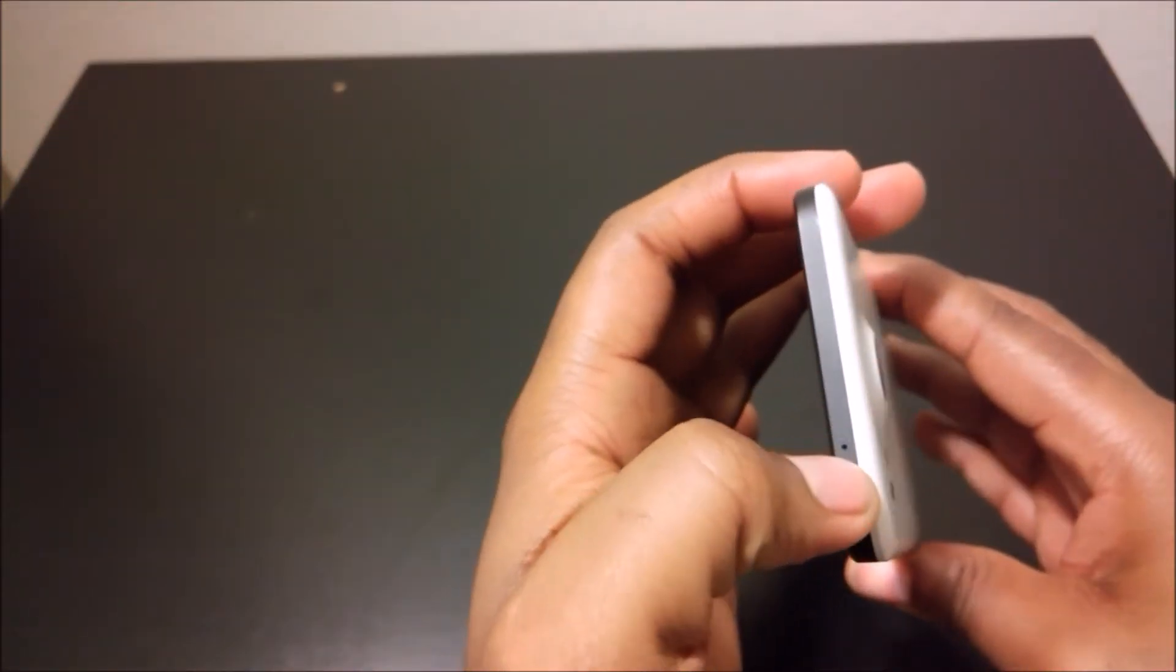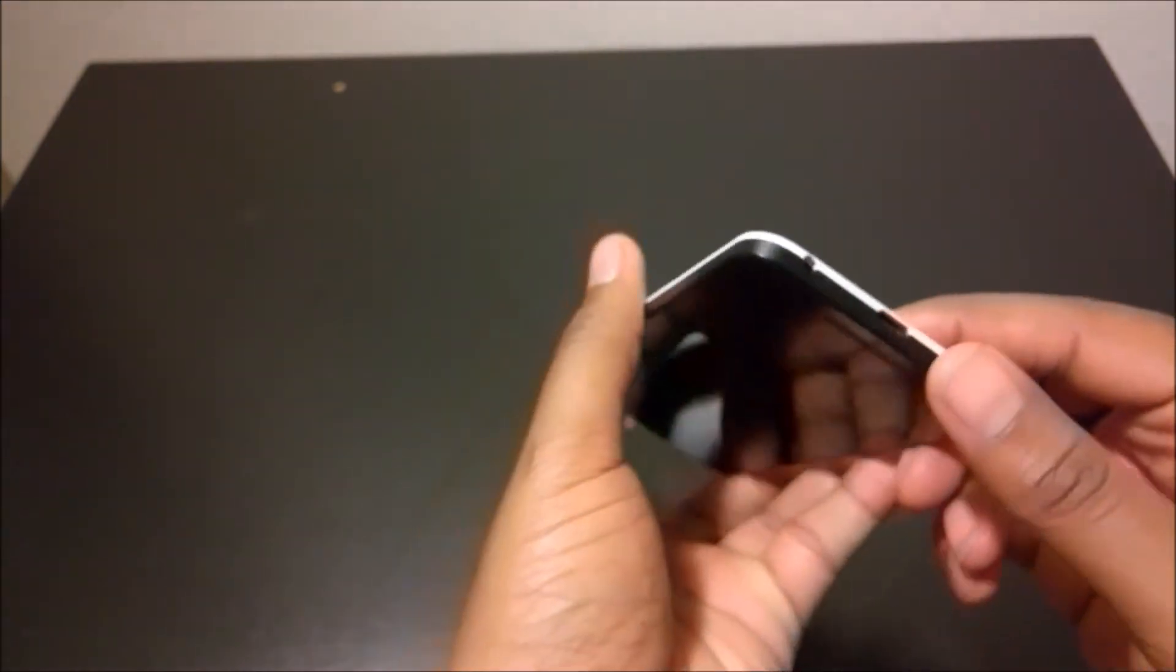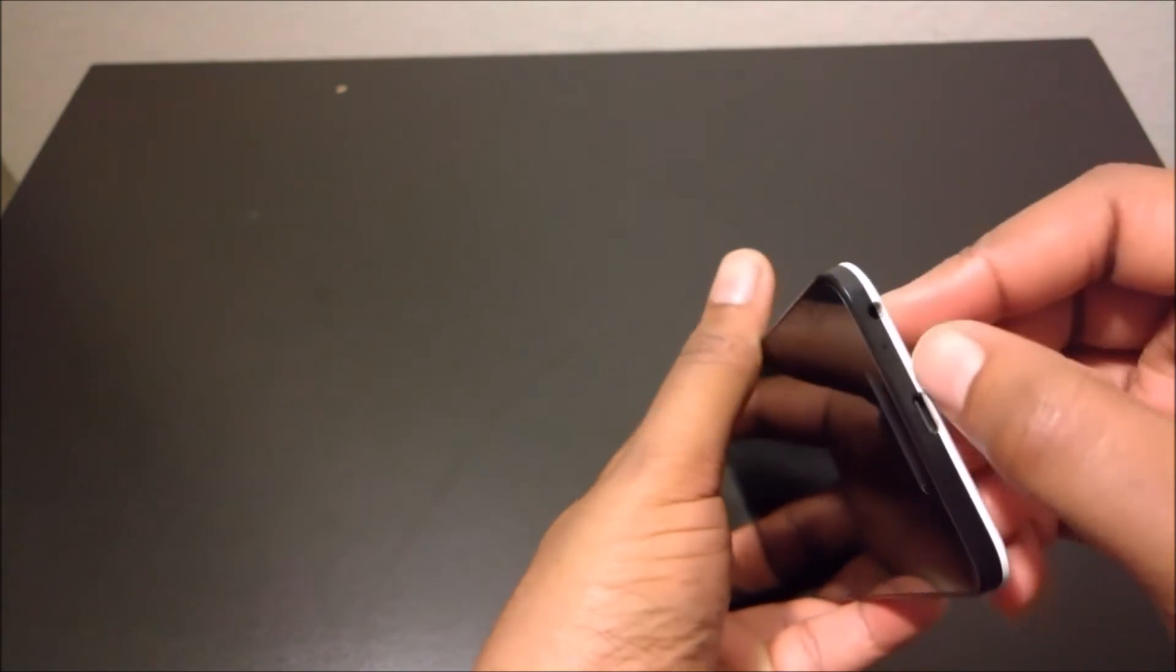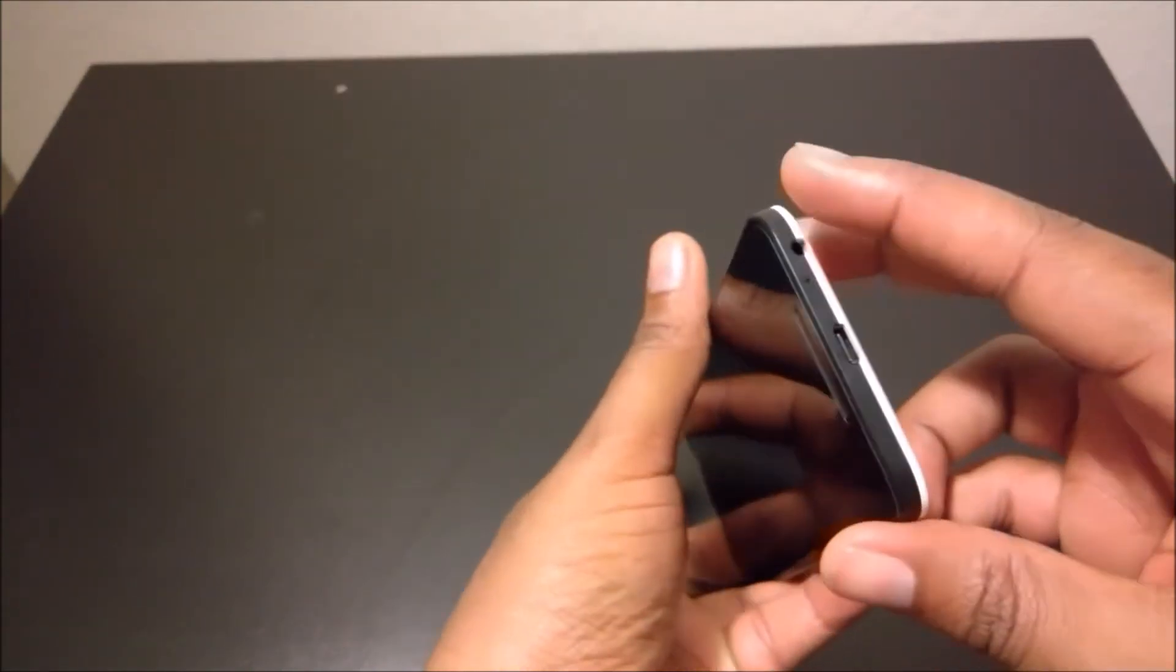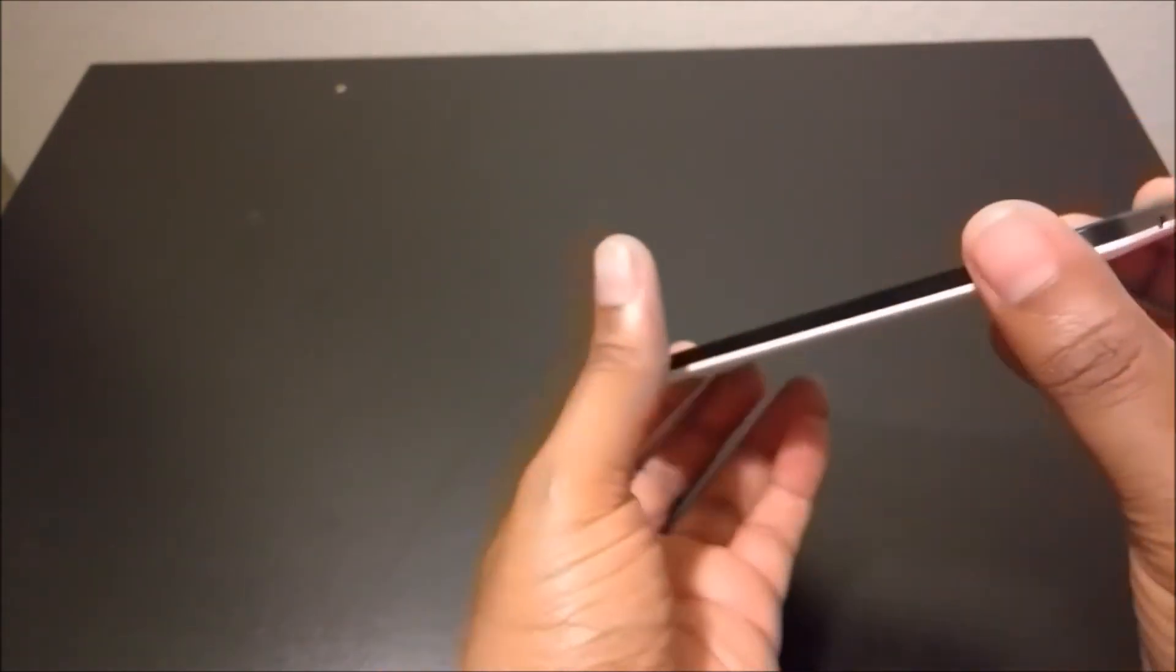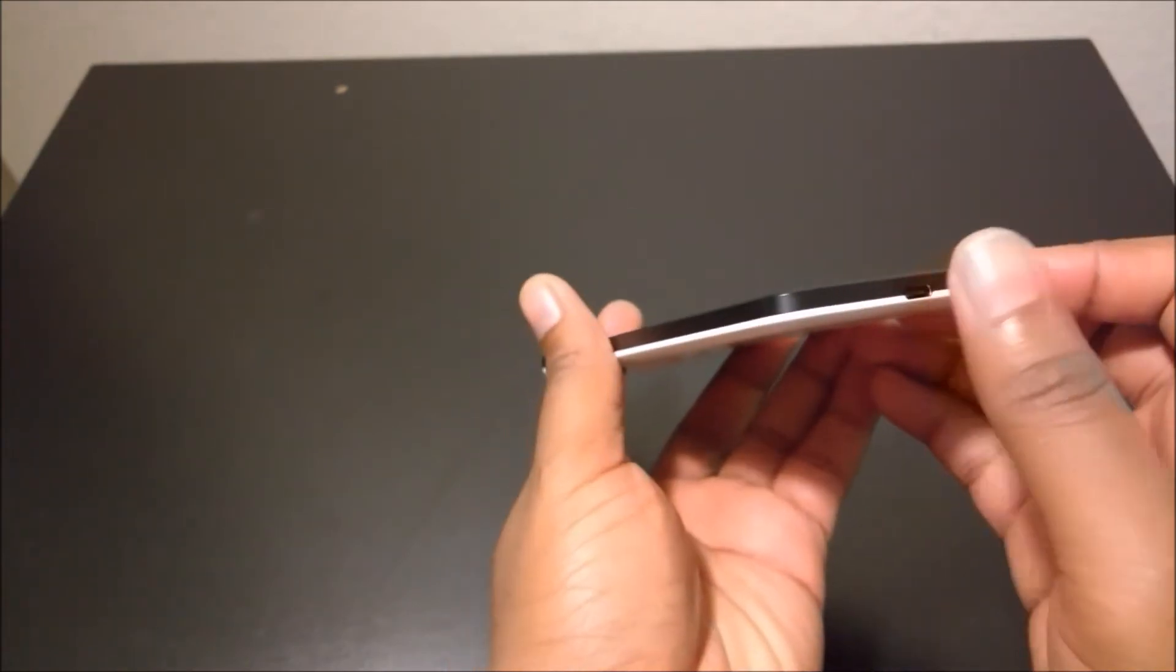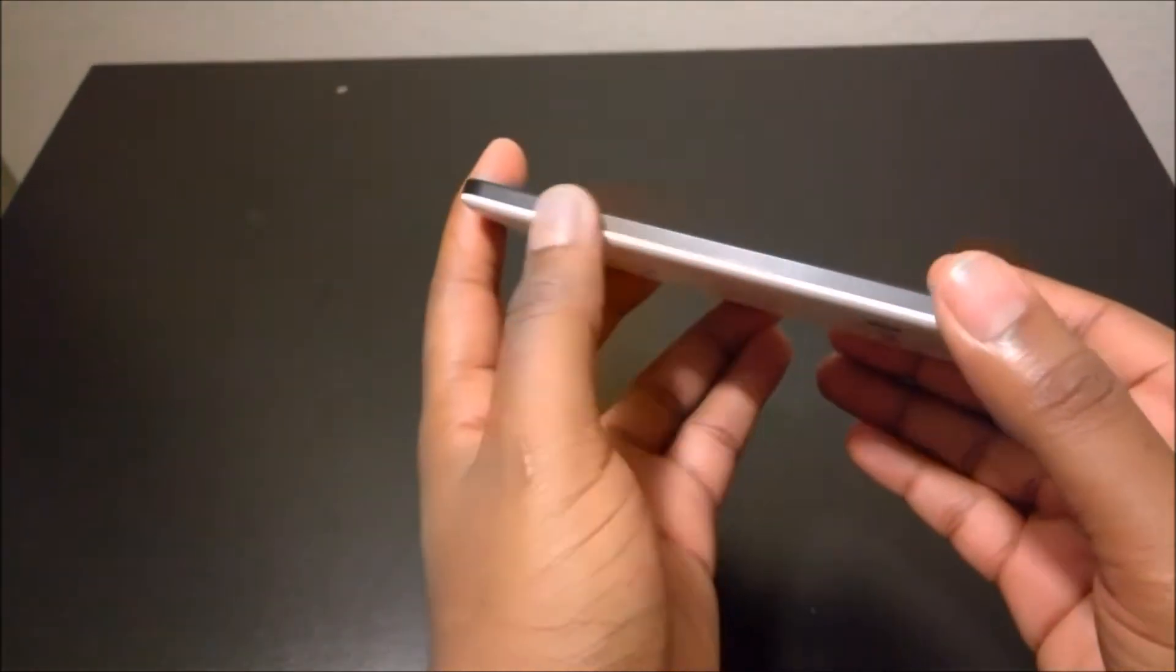At the top there isn't really anything there except your microphone for recording video. There is also another microphone at the bottom. At the bottom you've got your 3.5 millimeter audio jack and USB Type-C connector for charging and data transfer.